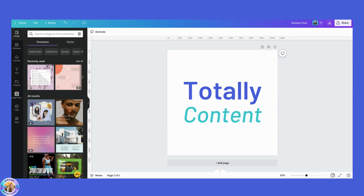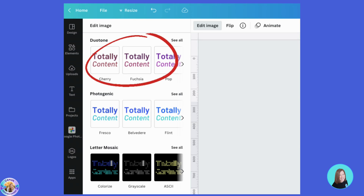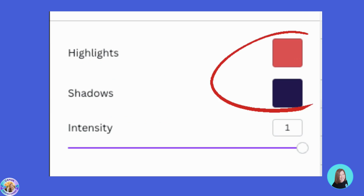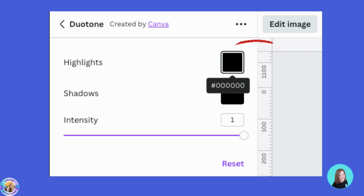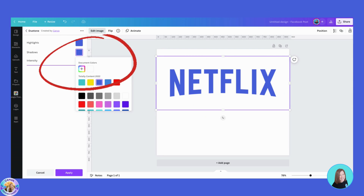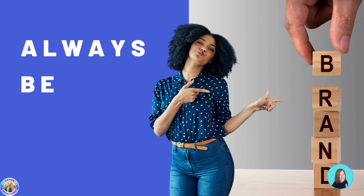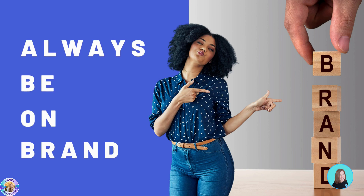If you don't see the color palette at the top of your document but see Edit Image instead, click that and scroll down to Duotone. Click it, choose any option — it doesn't matter which one — then click it again. Now you'll see two color palette options. Click and choose which of the two colors you want, for example black or white or one of your own brand colors. Use this Duotone trick to always be on brand.